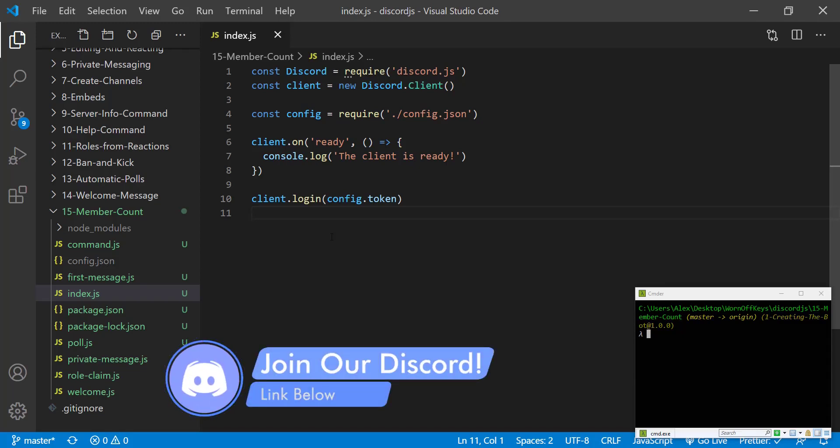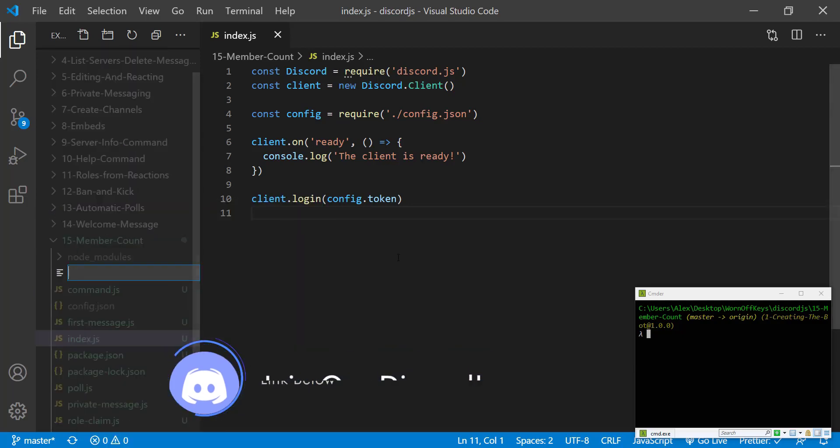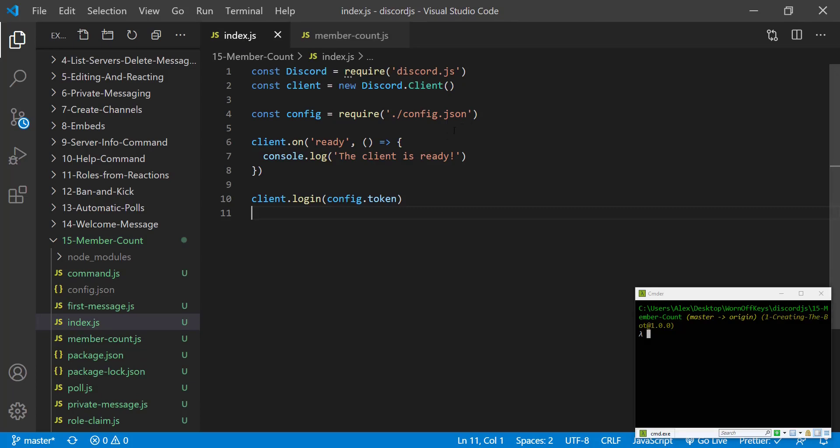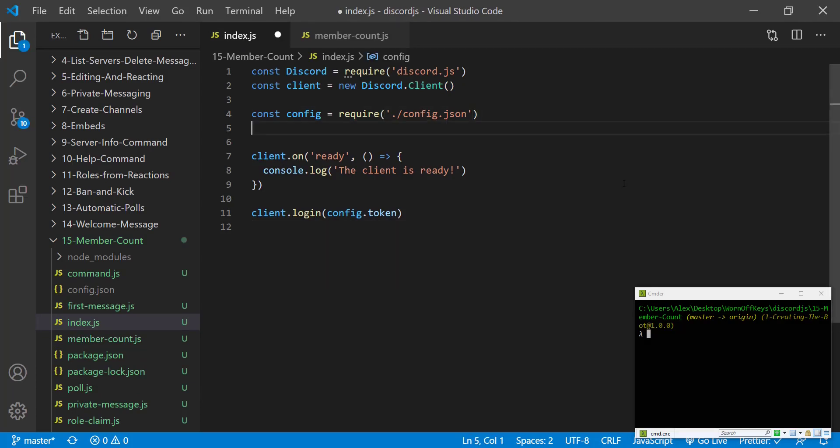The first thing I'm going to do is make a new file. This will be called member-count.js and we are going to import that file into our main index file.